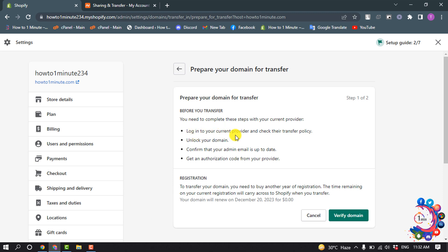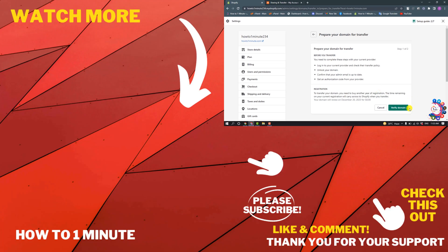Before you transfer, you need to complete these steps with your current provider: log into your current provider and check their transfer policy, unlock your domain, confirm that your admin email is up to date, and get an authentication code from your provider. After that, click on Verify Domain and your domain will be transferred to your Shopify.